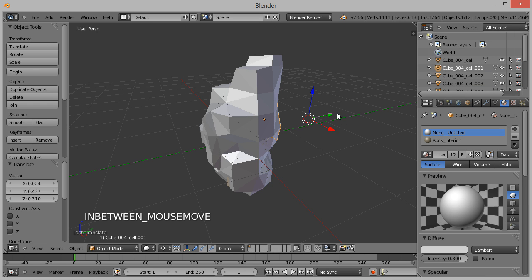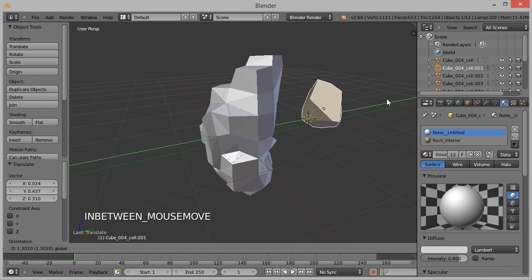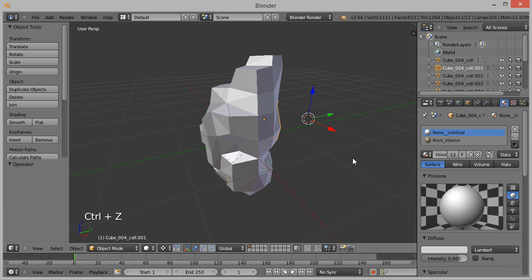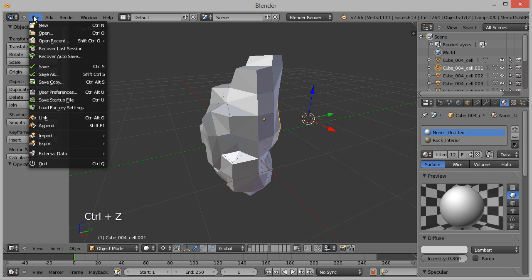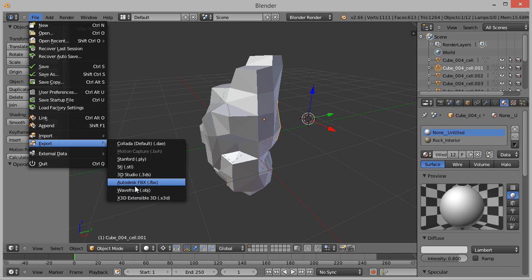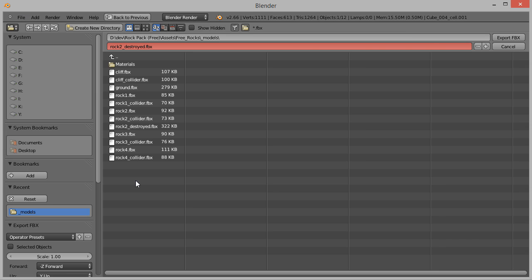Moving one of the pieces aside, we can see that it has my grayish brown inner material. Control Z to move the piece back. Now choose File Export and export the model as an FBX file to your Unity Projects Asset or Mesh folder. Since this is the destroyed version of our model, I'm calling this Rock 2 Destroyed.